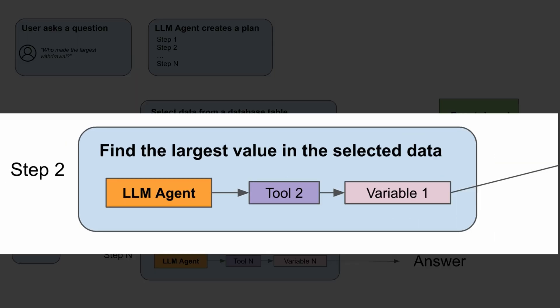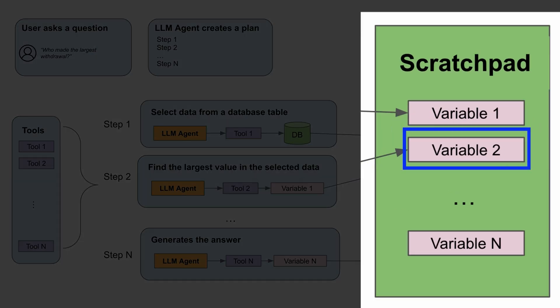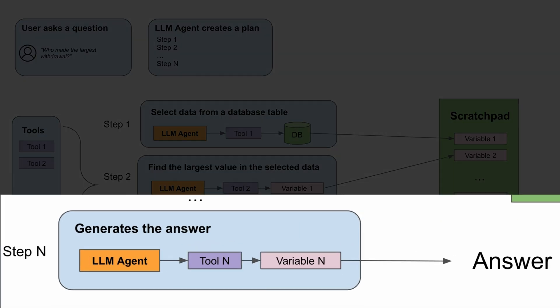Step 2 requires the agent to extract the largest value from the data in variable 1. It selects the appropriate tool, grabs variable 1 from the scratch pad, and generates variable 2, and finally stores it in the scratch pad as well. This process continues until the LLM generates the correct answer.